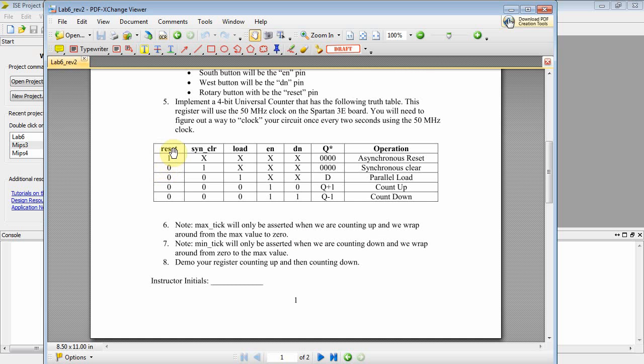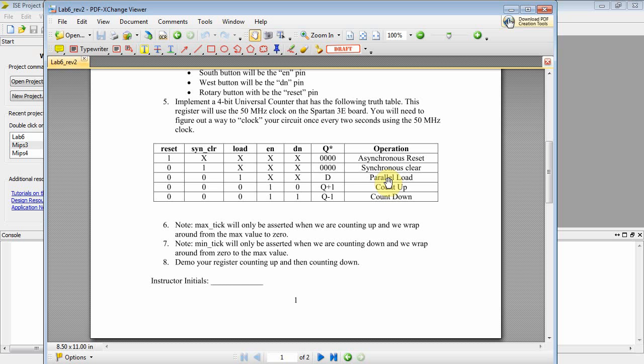When Reset gets asserted, you output a zero. When Reset is deasserted and you get a Synchronous Clear, then you output a zero on the next clock edge. When Reset and Synchronous Clear are not asserted and Load is asserted, you do a parallel Load.